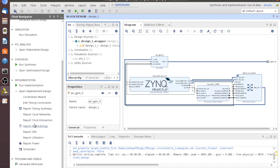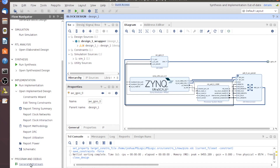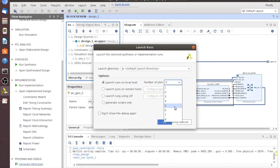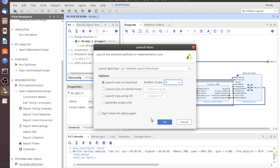From here, we're ready to generate the binaries we'll need to run on the processor. Let's click Generate Bitstream. Because we changed things, it'll go ahead and launch Synthesis and Implementation first. We'll go ahead and do that, click Yes. I'm going to use the max cores. I'll stop the video, click OK, and bring you guys back when it's done.